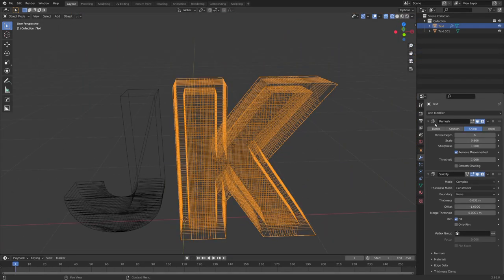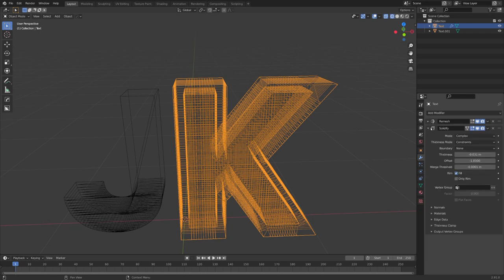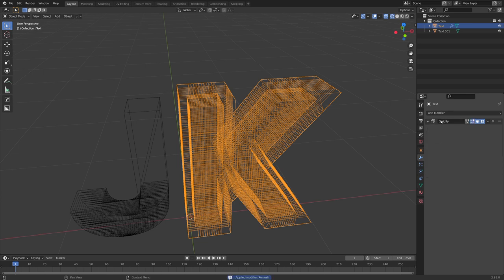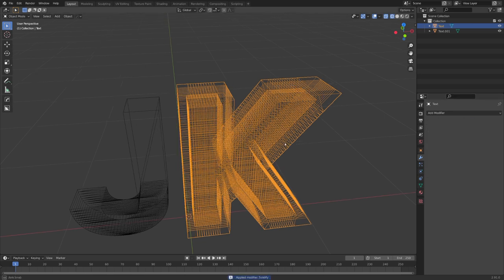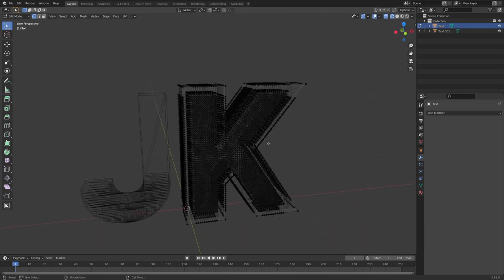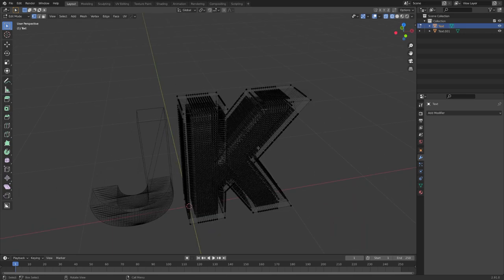Nonetheless, we have to apply both of these modifiers because we want to open up our K at the top. So, when hovering over the modifier, we can Ctrl A to apply them. And now we can go into Edit mode to refine the boundary.